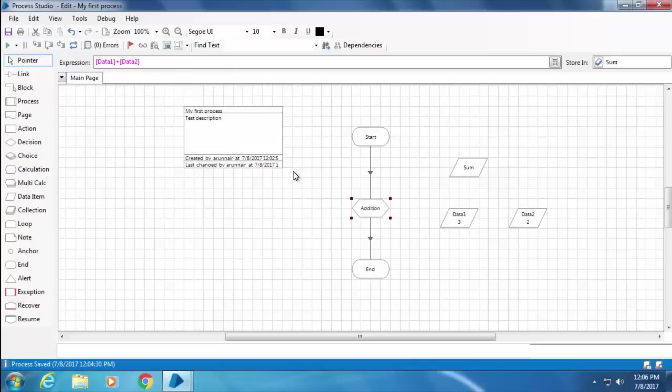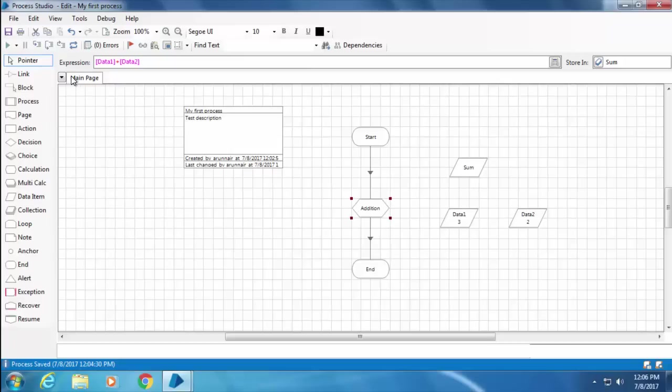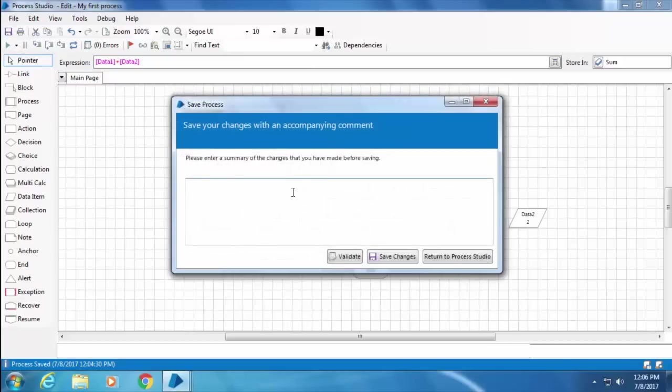That's the reason why the value of Sum, which was 5 before, changed to blank when we clicked the reset button, because we left the initial value of Sum as blank. All right, so let me save this process.